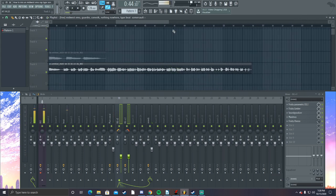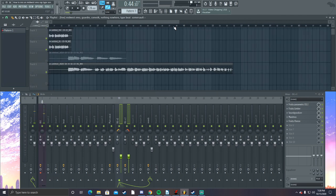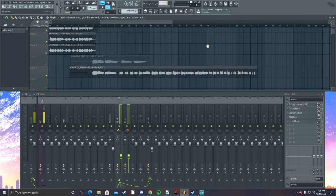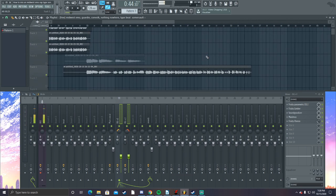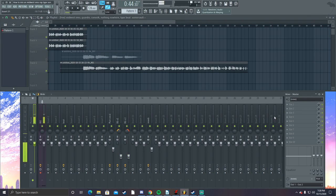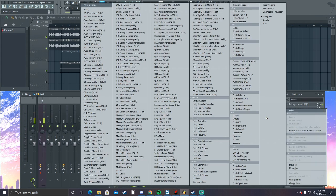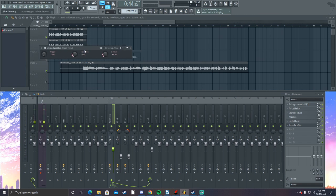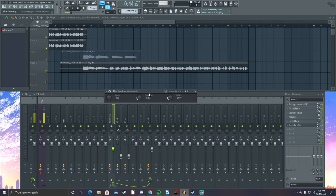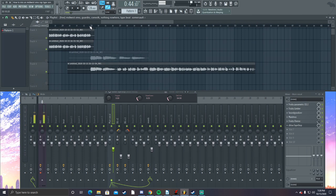That part right there I deliberately said a bit rough, so we can cut it out. I'm gonna show you a cool thing we can use to add some effects to your vocal — there's a plugin called dblue Tape Stop. It's a little tape stop effect for your vocal. I'll show you how it sounds.